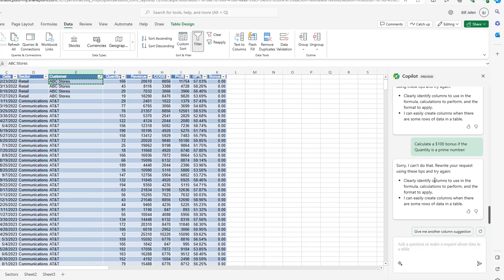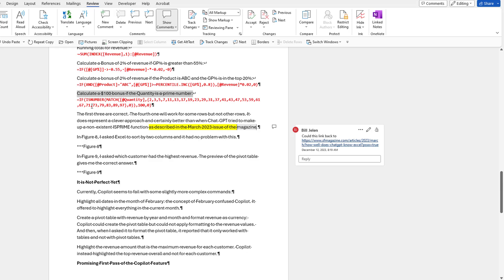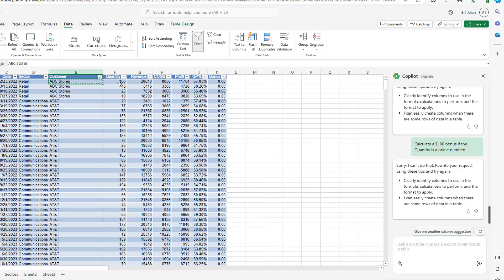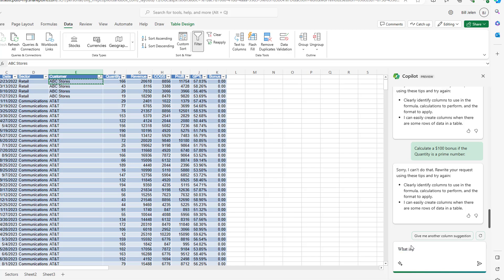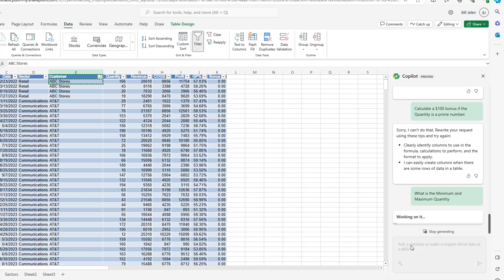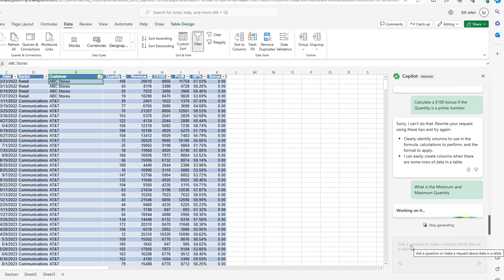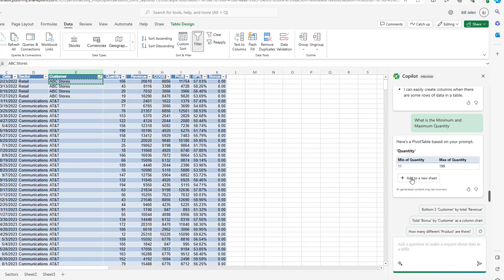So Microsoft is trying to deal with this. Okay, they're refusing to do it. So, just 15 minutes ago, when I tested this before the video, they came back with equal isNumber, the match of the quantity, and then gave me an array constant with all the prime numbers from 2 to 97. Which, of course, works great for all the quantities that are less than 100. But it doesn't work. And you know, at that point, I kind of snarkily asked it, what is the minimum and maximum quantity? Right? And it knew. It knew that the quantity goes from 11 to 199. You know, and then I'm thinking, well, why would you even offer me that formula? And now 15 minutes later, they're no longer offering me the formula. Good for them.